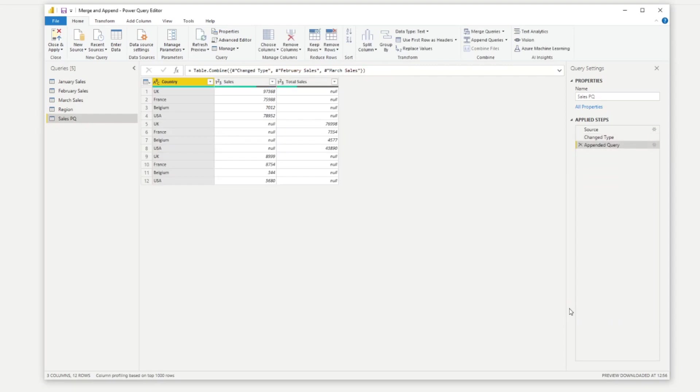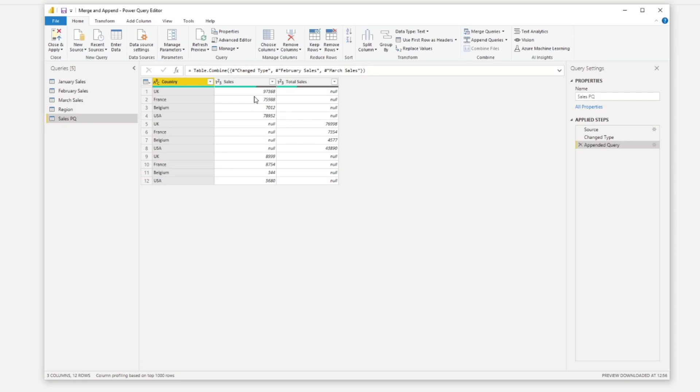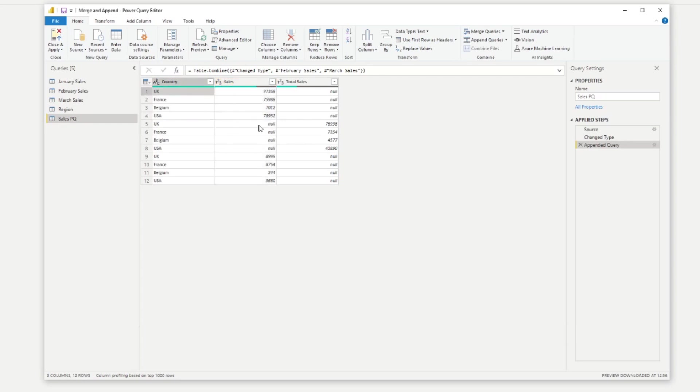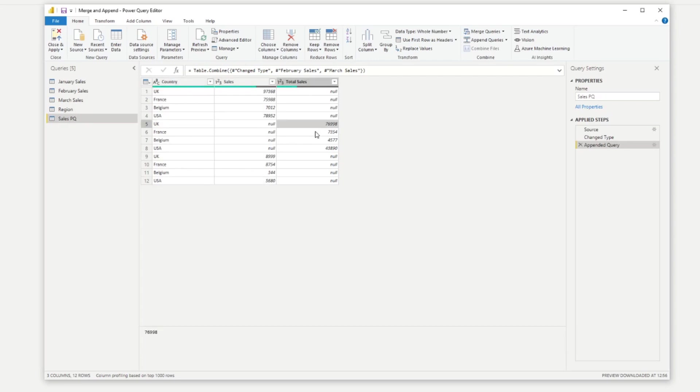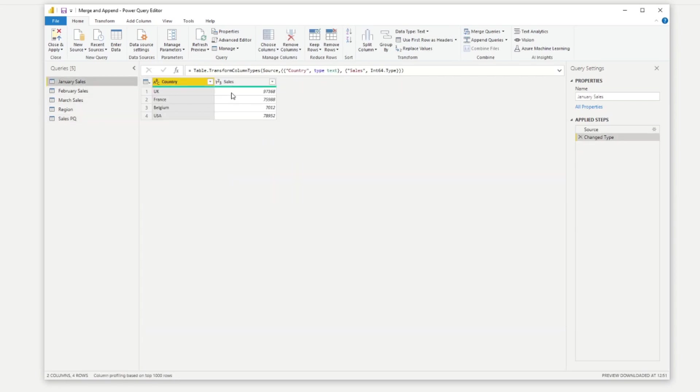One thing to bear in mind when you're appending columns in Power Query is that the names of the columns need to be exactly the same for the data or the columns to stack on top of one another. If they don't match, it will create during the append a new column for you. So you'll see that here we have the sales column, which is what these first two are using, but not quite on the second part, which is the February sales. If we look at the queries again, you will see on the February sales, it's called total sales. So let's just fix that really quickly.